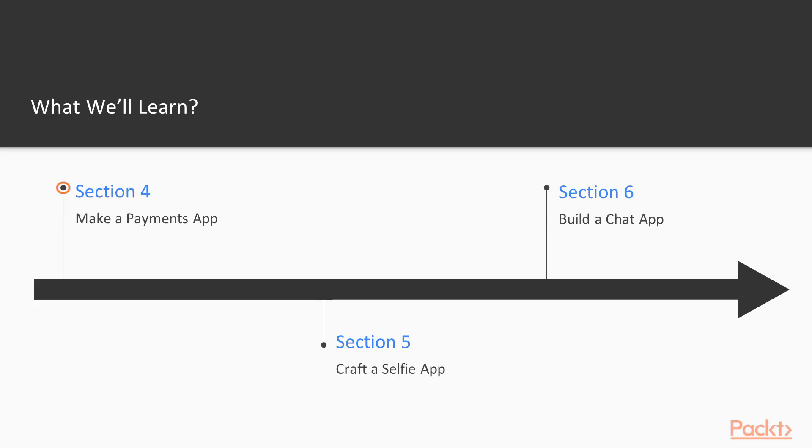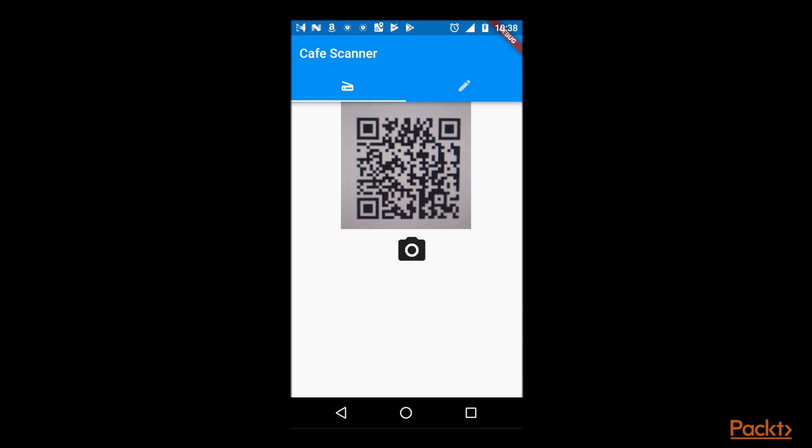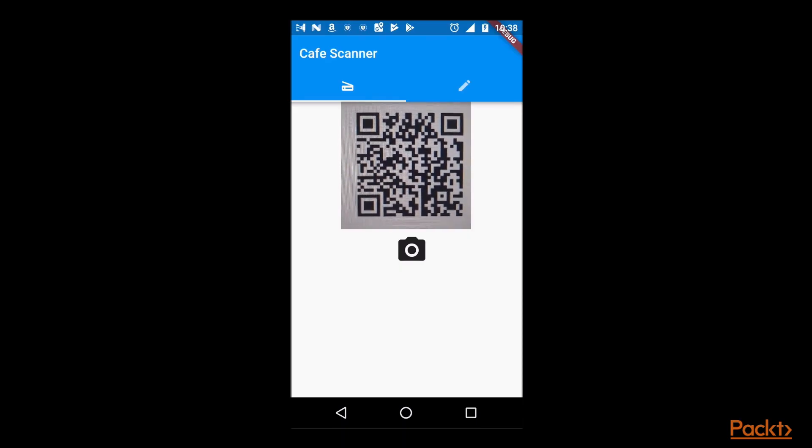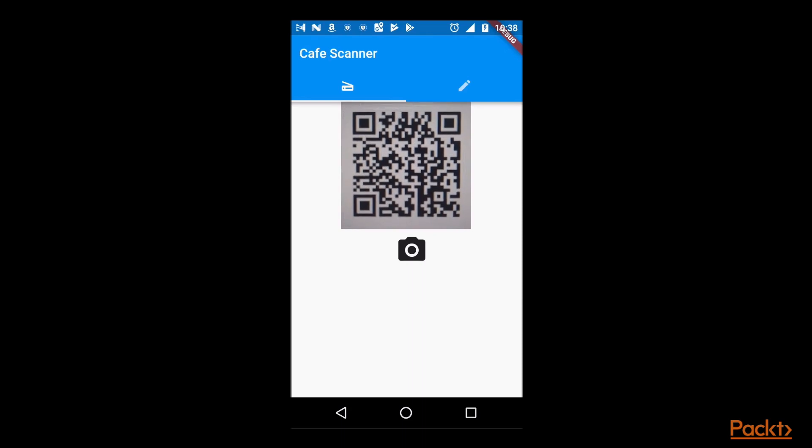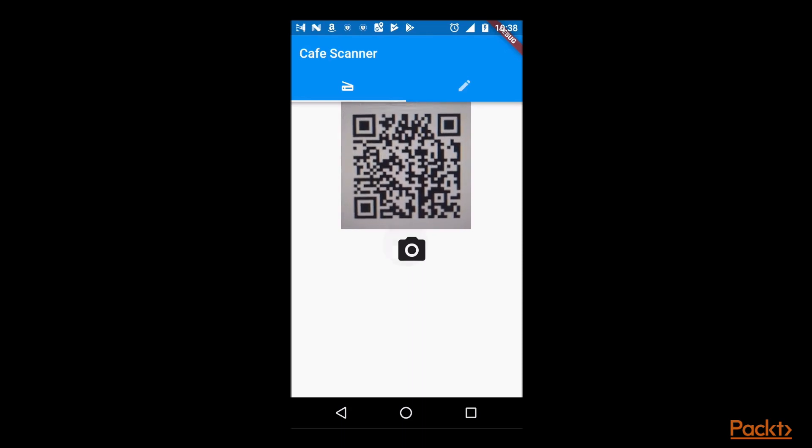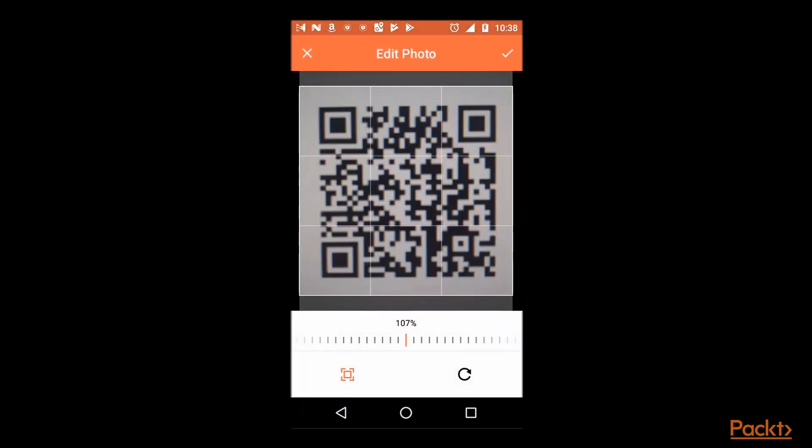Then we will create a payments app, and pay for the drinks using a QR code scanner. This application features two parts. To create the QR code using the QR Flutter package, and capturing and decoding the QR code using the Firebase ML kit.